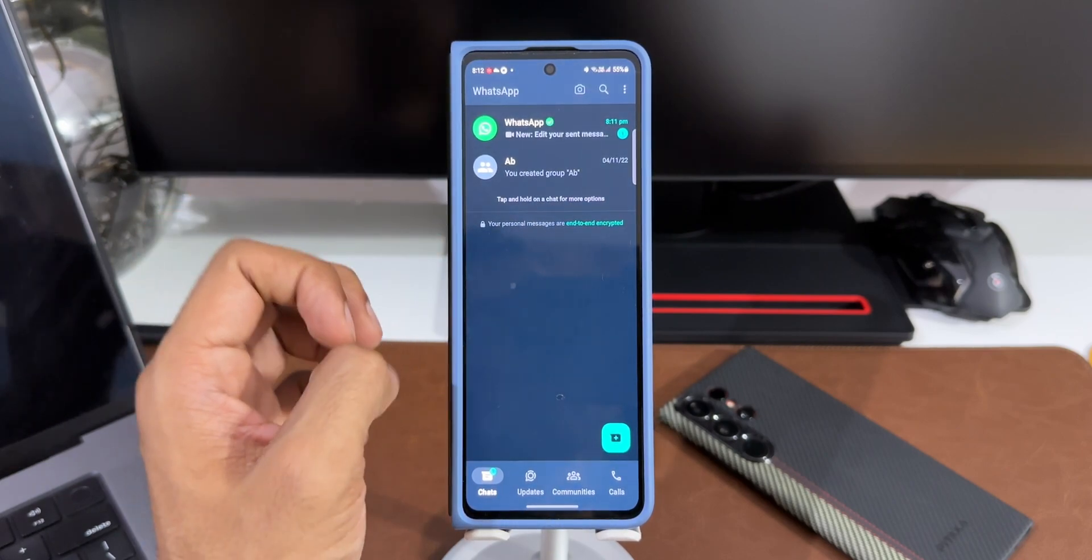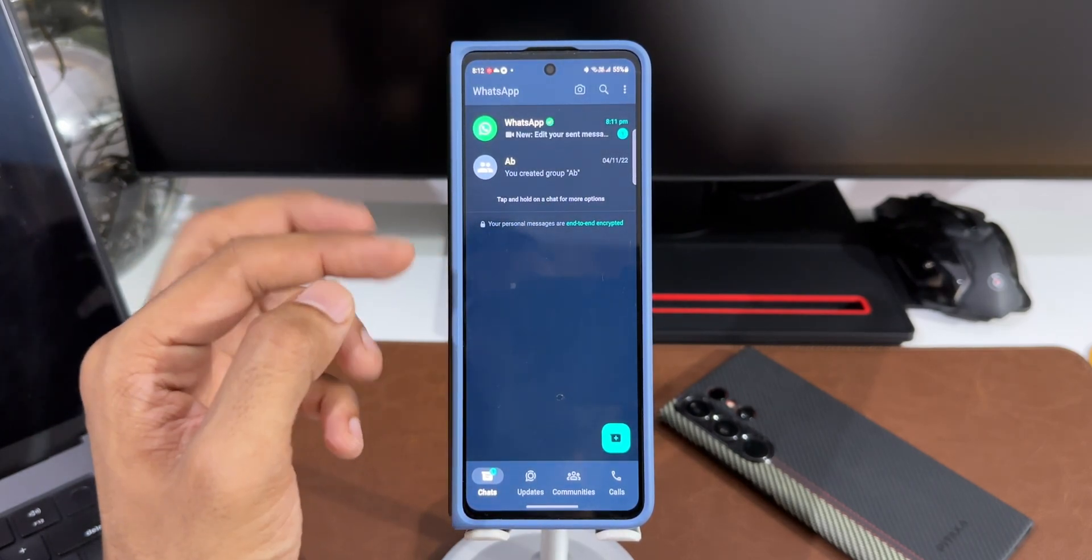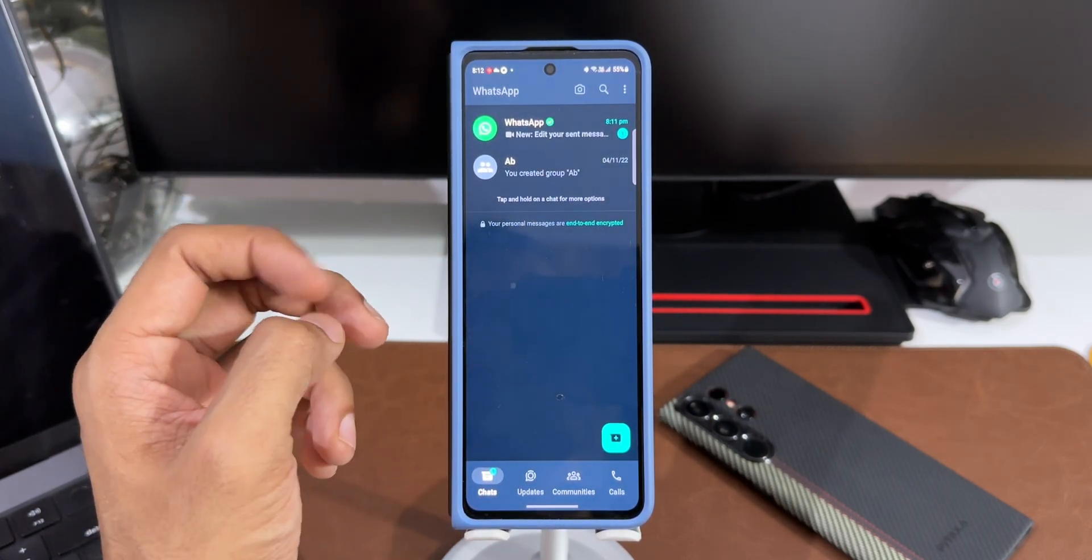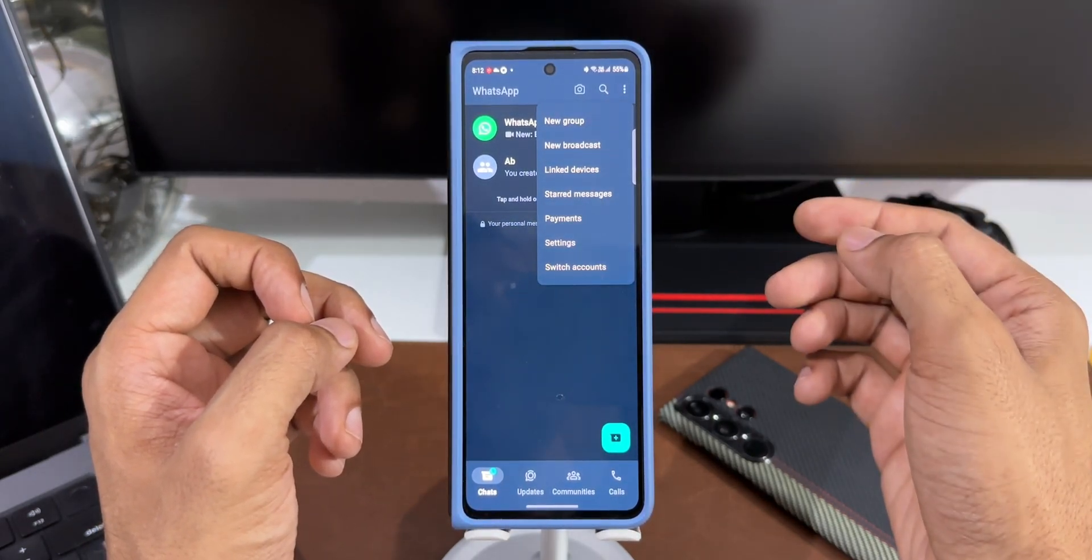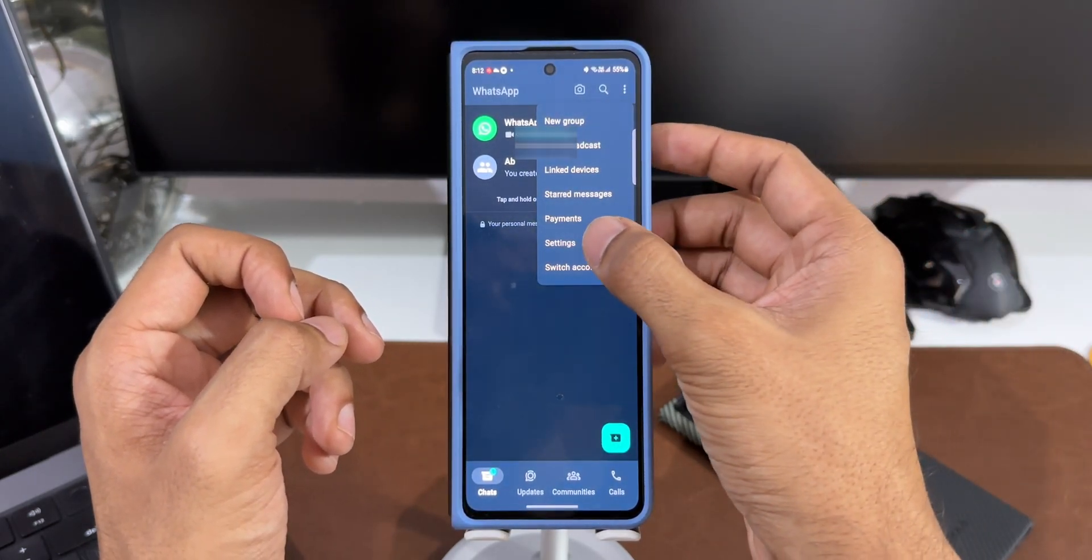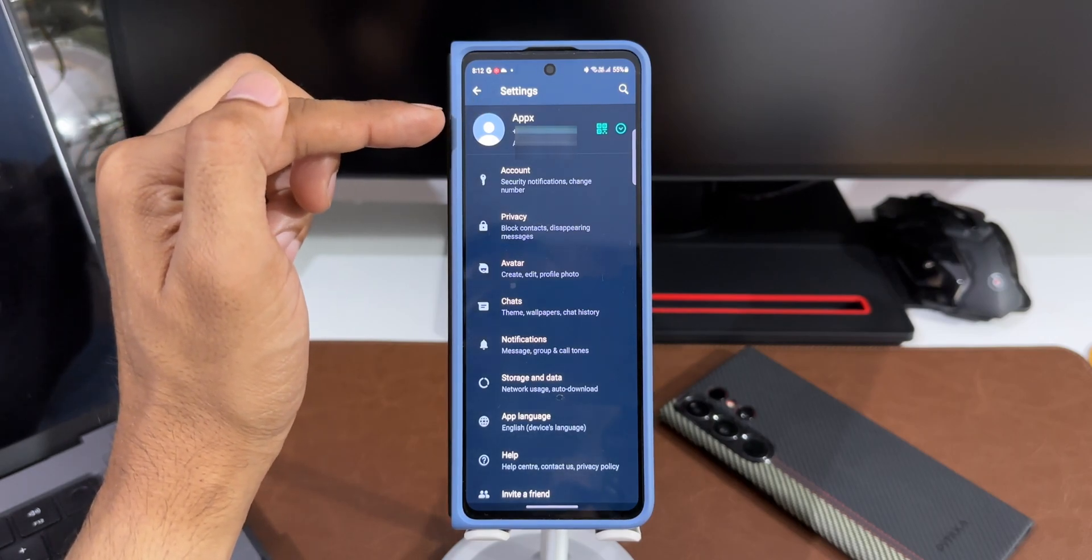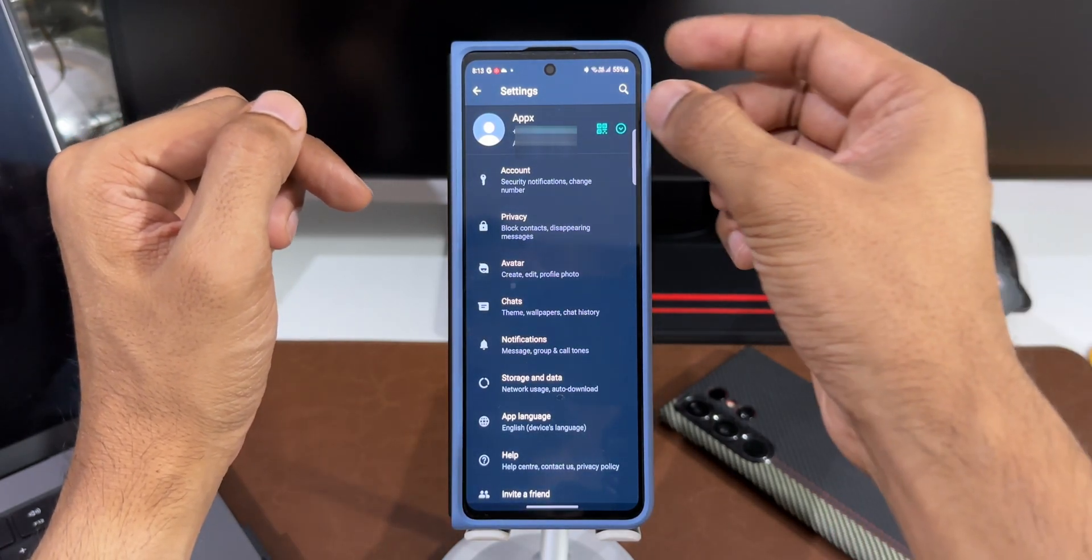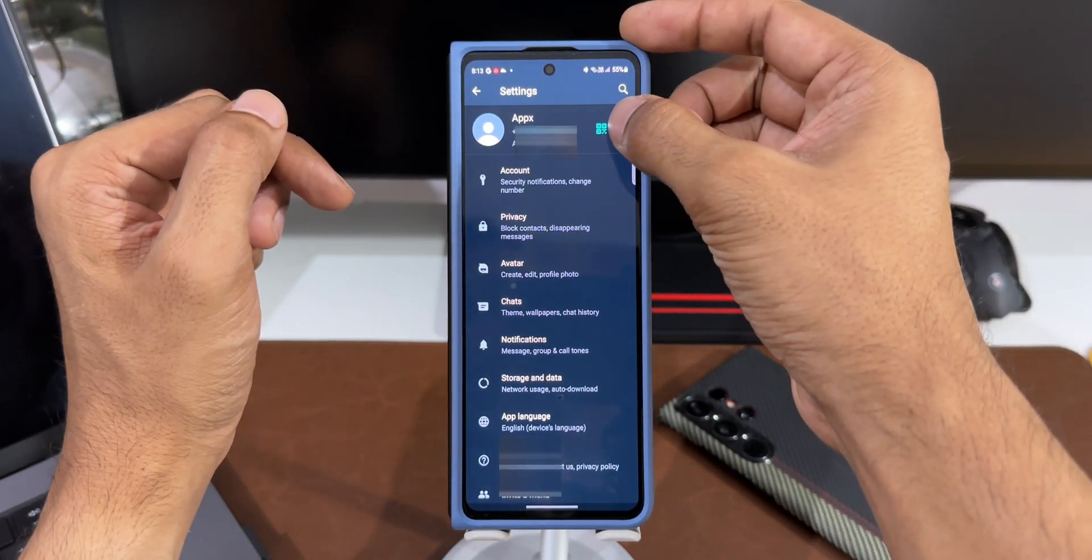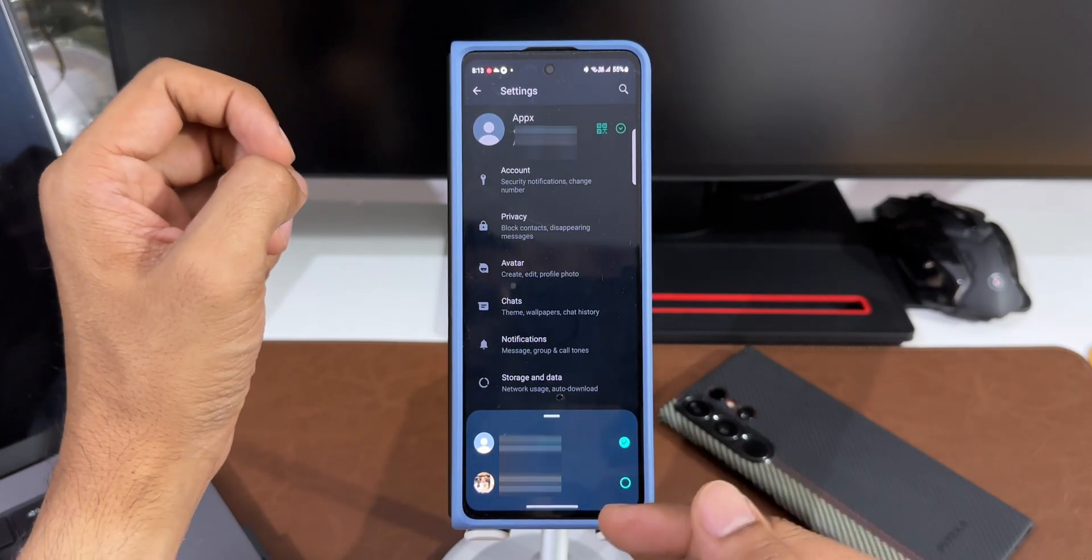Here you go. I've got the second account right here on my primary device. Now let's see how to switch between these two accounts. I'll tap on this three dot button here and I'll go to settings. Now here you can see on the top this is my secondary account and I've got this arrow button here.